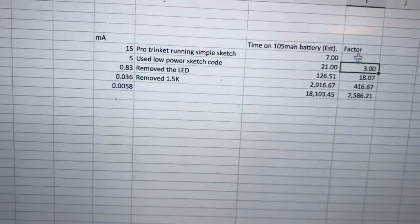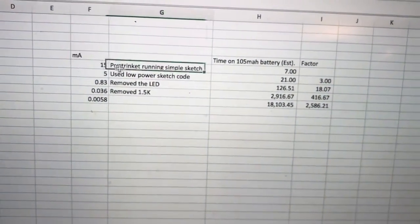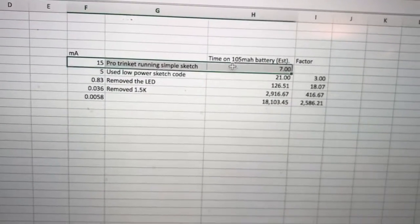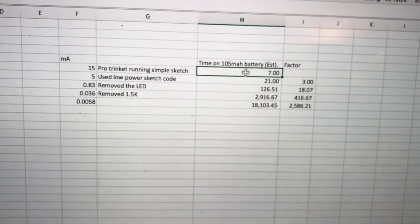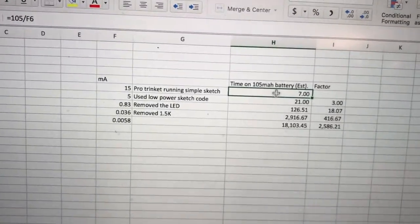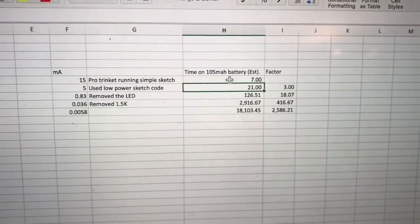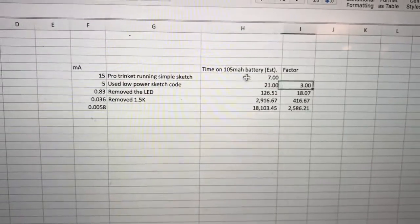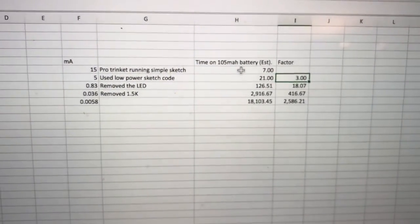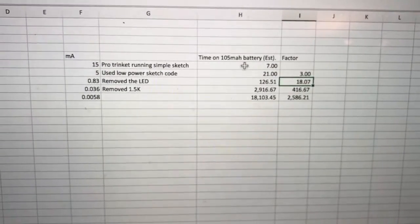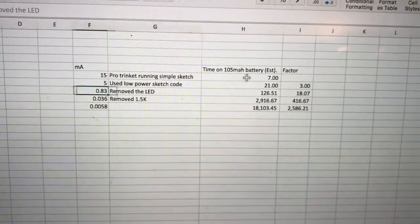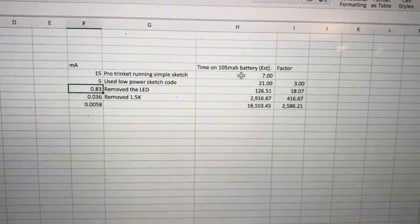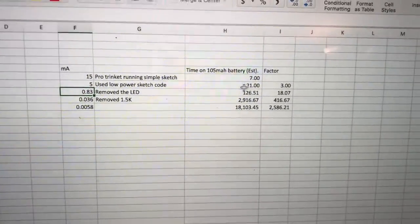Let's just summarize here. We started here, the Pro Trinket was actually running its simple sketch, would have lasted on a 105 milliamp hour battery about seven hours. Now we ran the low power sketch code and that was great, that took us down by a factor of three. But then to really save space we actually cut almost another factor of 10 off of that by removing the power LED, which was on all the time and just draining 5 milliamps of current. That got us down to 126 hours of run time.